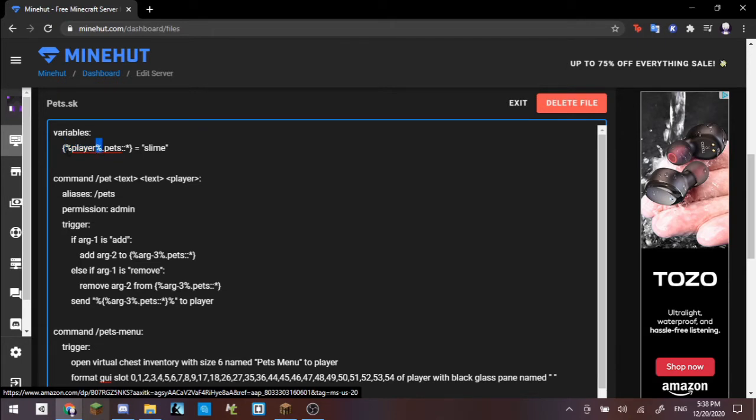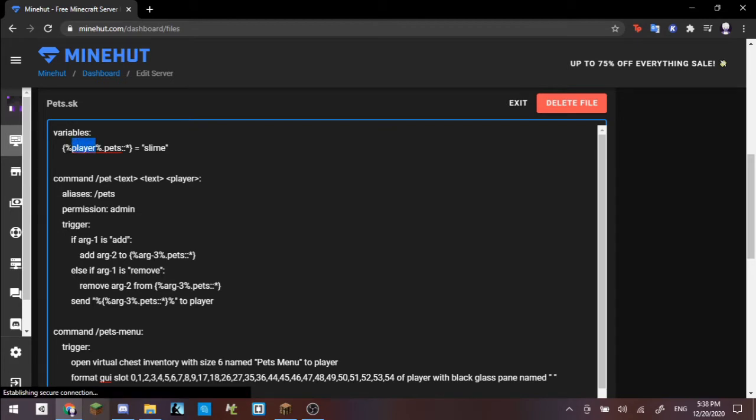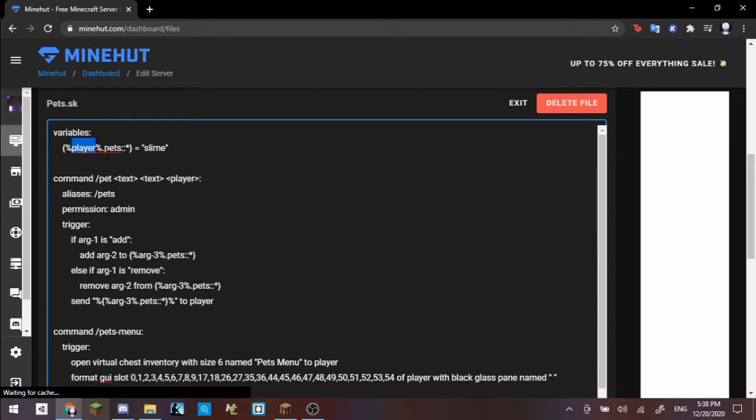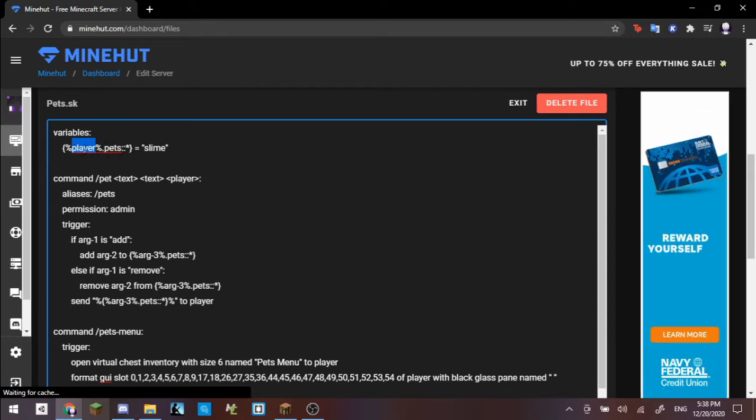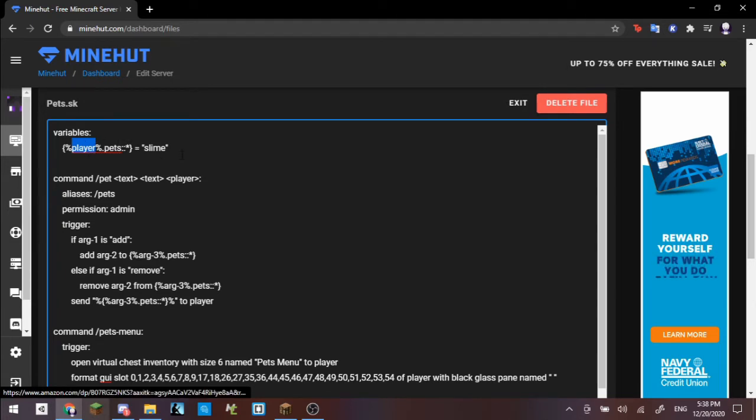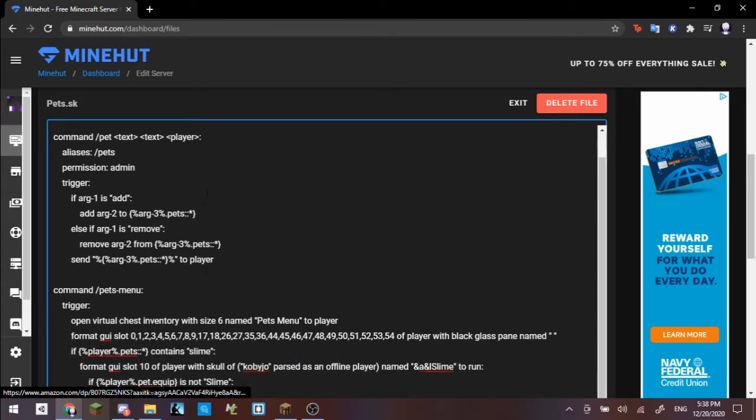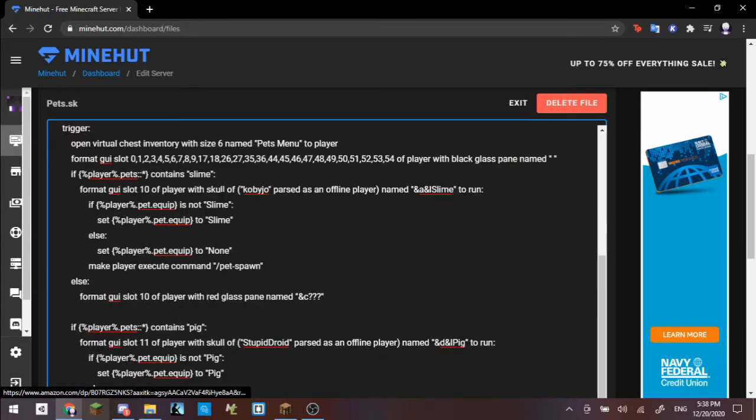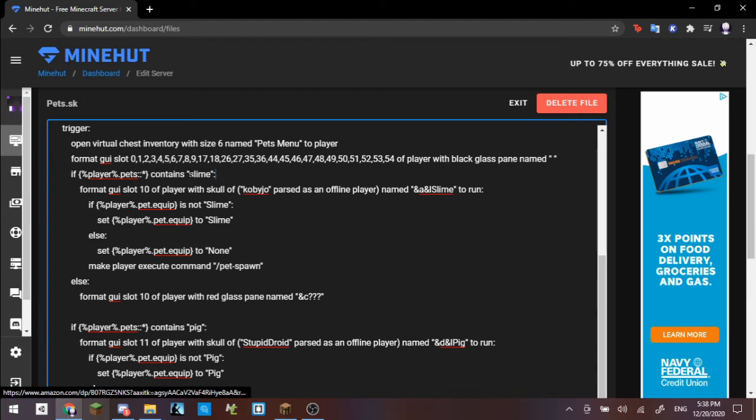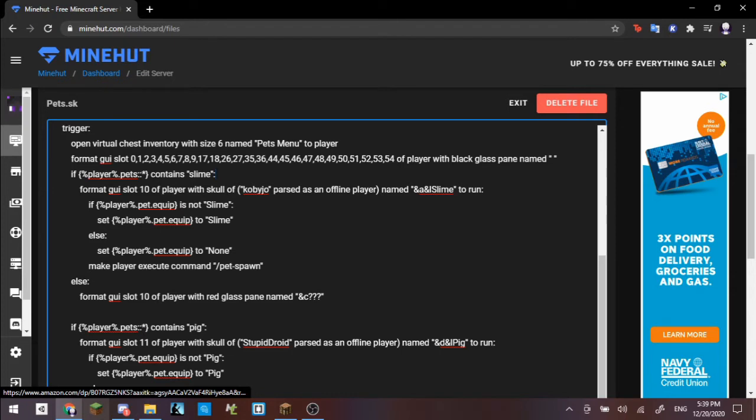If we go up right here into the variables section of our code, then we can see that variables has player.pets equals slime. Slime is the default pet in this case. If we have our slime, then that basically means that we can access the slime. These percents mean formats. Player is a keyword. If you have the player inside of a formatting line and then .pets in a list, then basically you are accessing that specific player's pet variable, and that is, of course, a list.